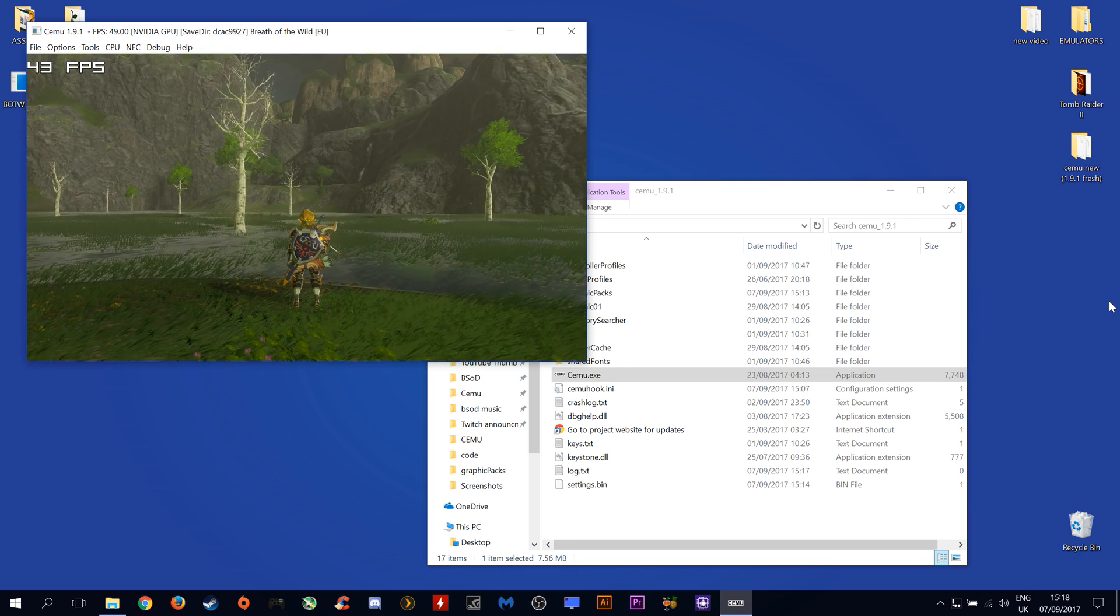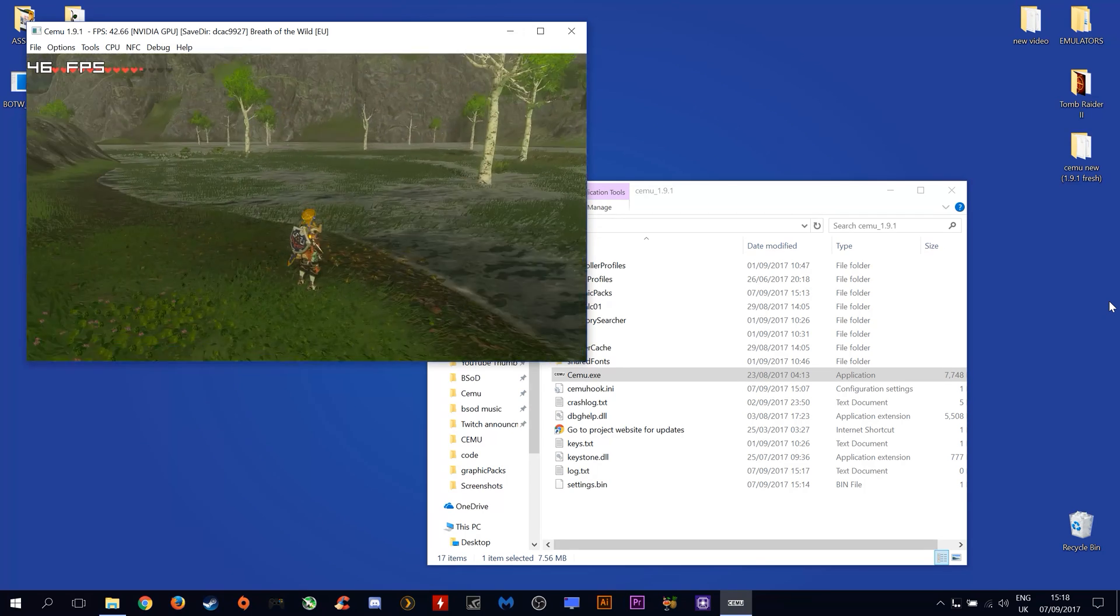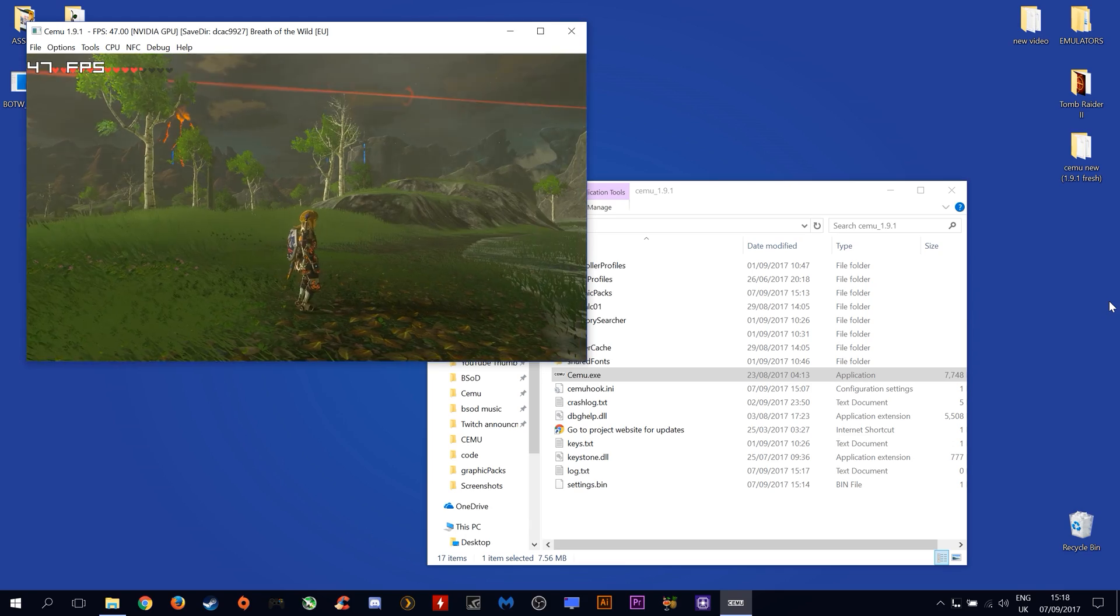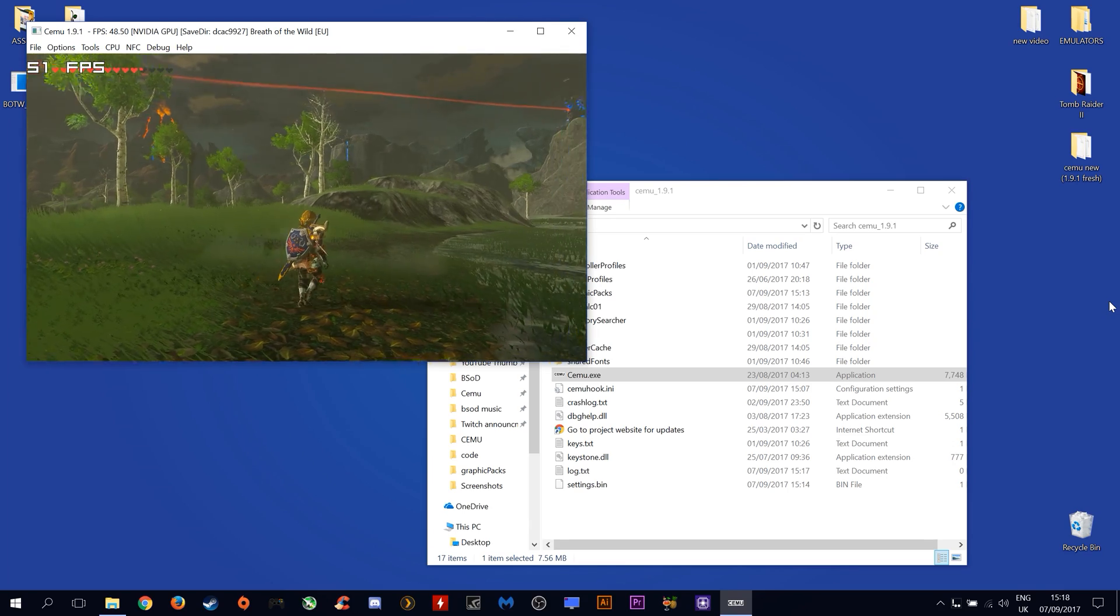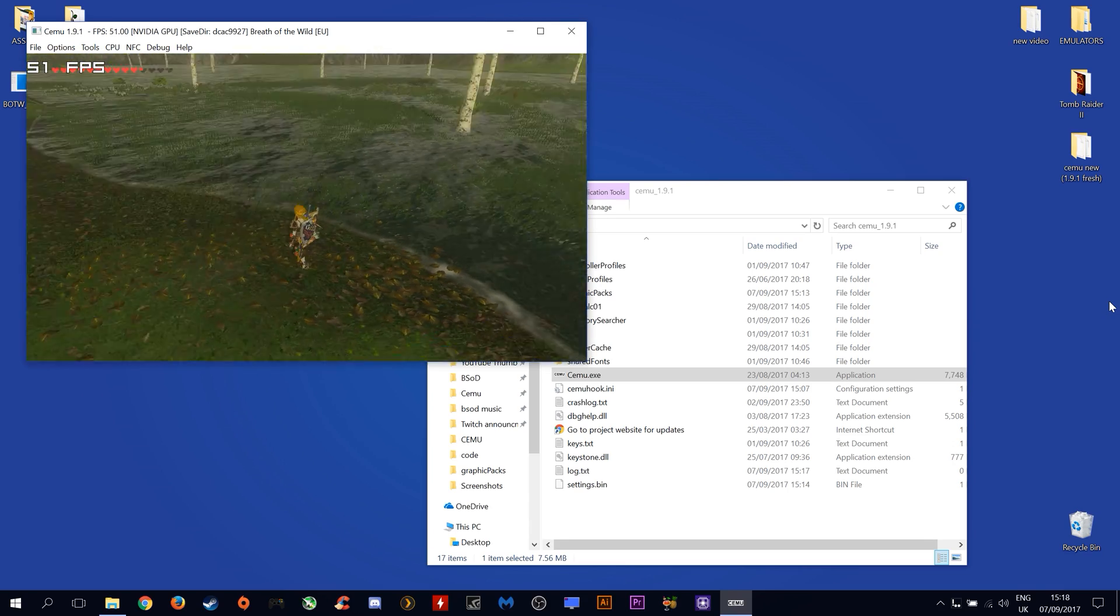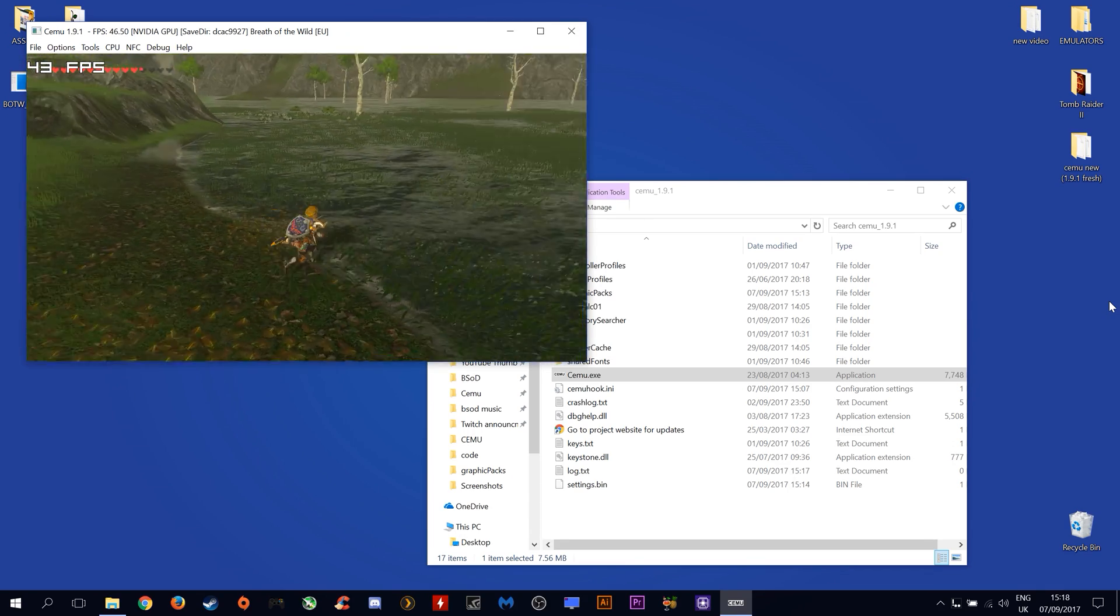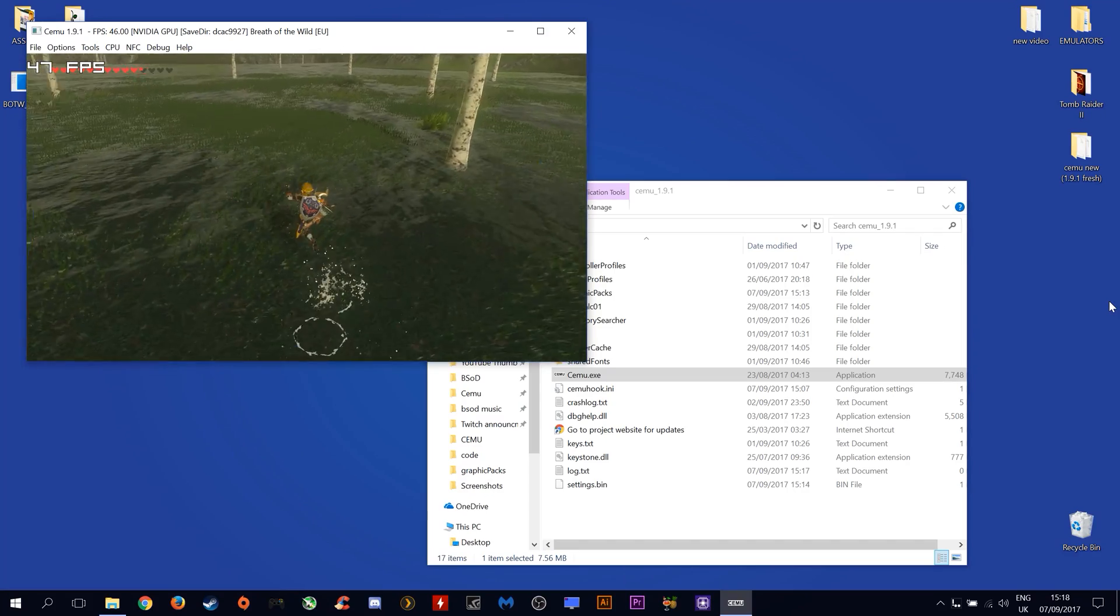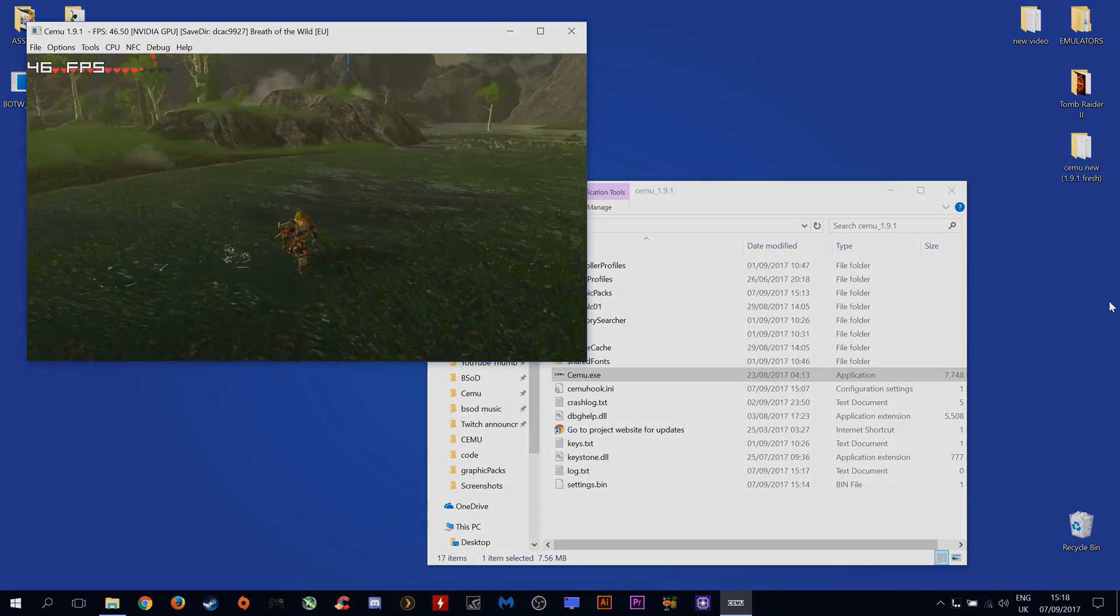And there we go, we are now loaded into game and our graphics pack is working as intended. As you can see we are not getting the horrible stutter or character shudder that a lot of people are reporting.